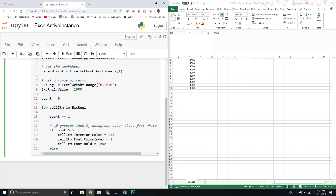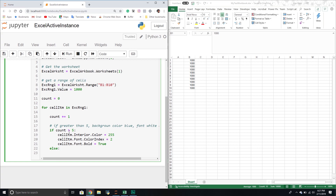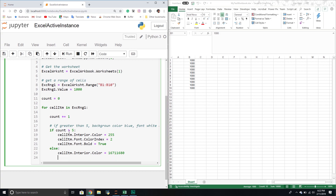If the count is five or below, I'll set it to red, set the font to white, and change the font to Calibri — because right now it's Arial Nova. So: cell_item.Interior.Color = 167, 1680, cell_item.Font.ColorIndex = 2, and cell_item.Font.Name = 'Calibri'. One downside is that in Python, at least at this point, I haven't figured out how to pass through the built-in VBA constants like vbRed — we have to pass through the index color values, which is a bit more challenging for formatting.